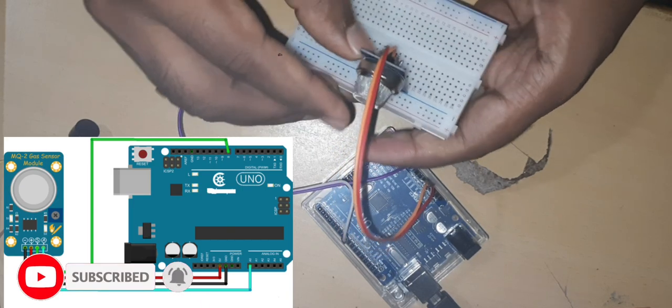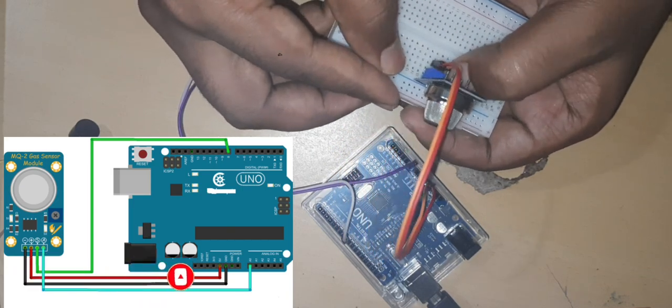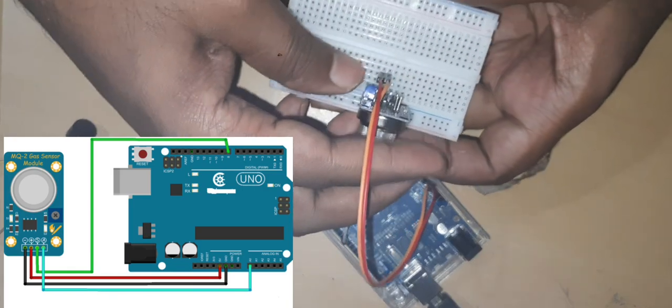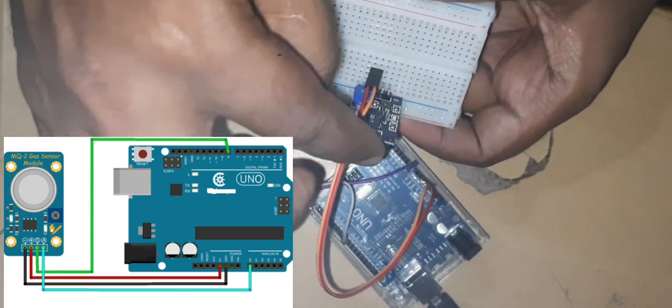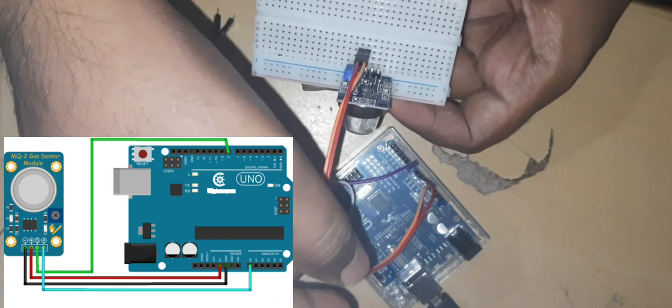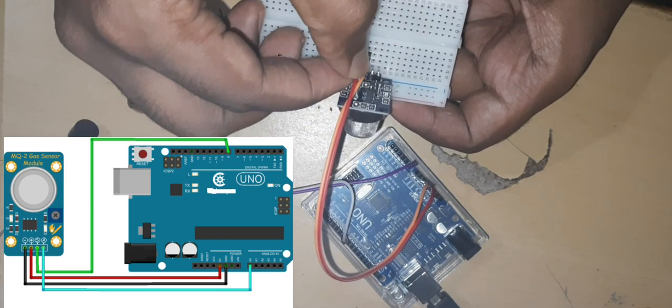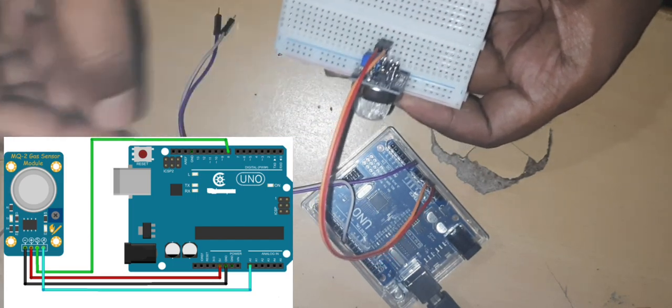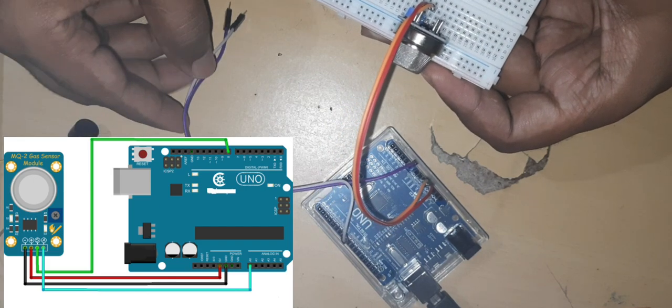So already know VCC has to be connected or 5 volt has to be connected to the sensor and ground of the Arduino has to be connected to ground pin of this MQ2 sensor. Then analog pin.